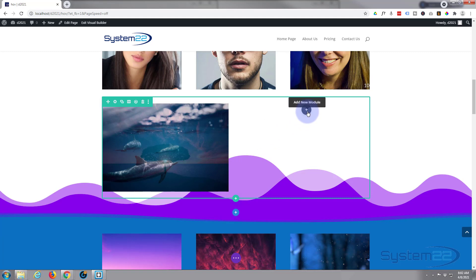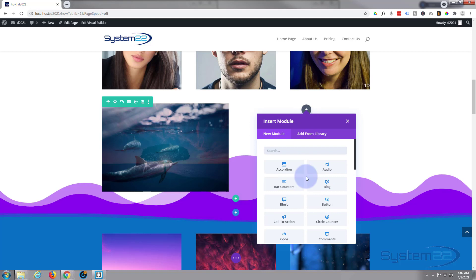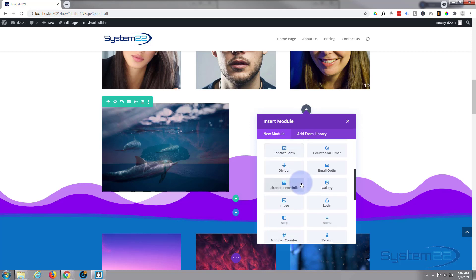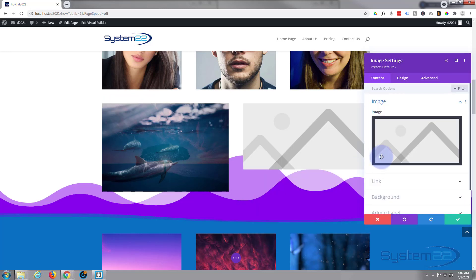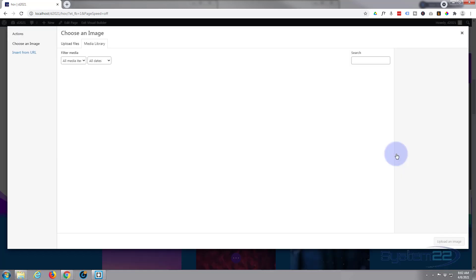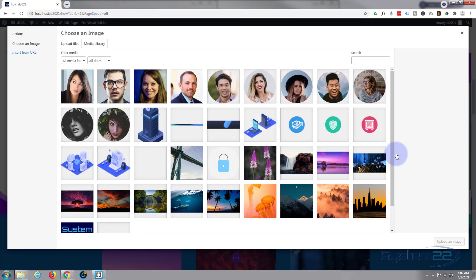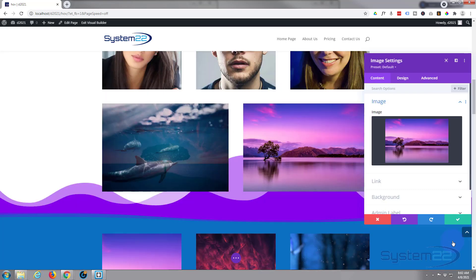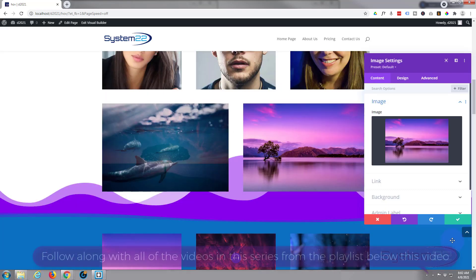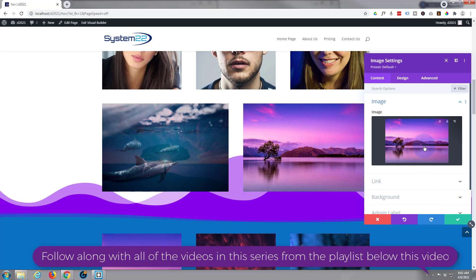The image module here is the one that we're going to see at the top and we'll have a different one on the bottom there. So I'm going to add an image. Let's choose an image to put in there. There's our image.